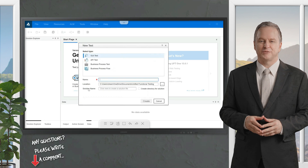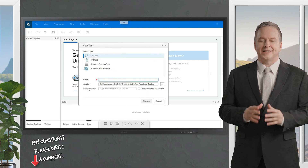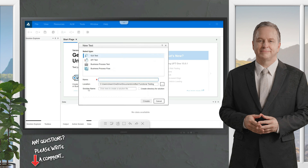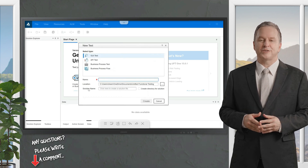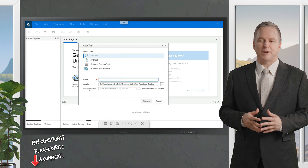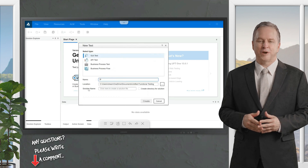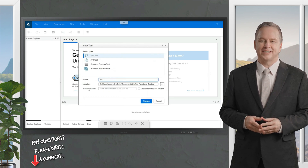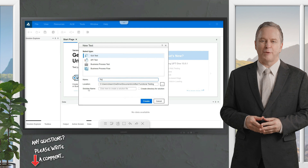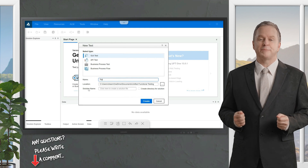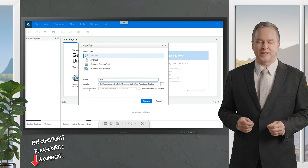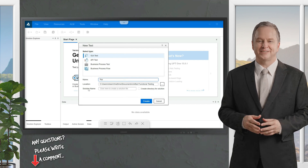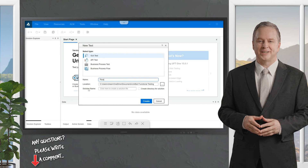In today's video we're going to understand a very important topic: parameterization, also called data-driven testing. Parameterization means passing multiple data sets for the same test case or steps. There can be many instances where as a tester you are testing something in which only the input data is changing.